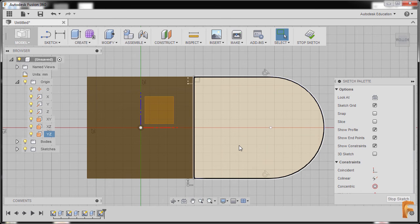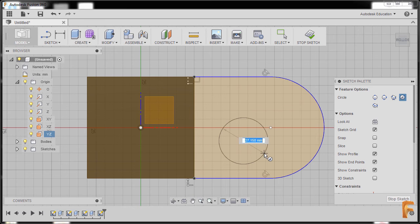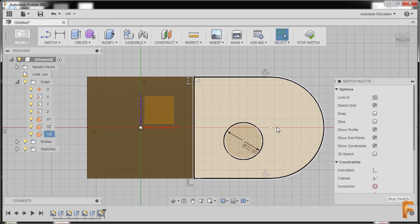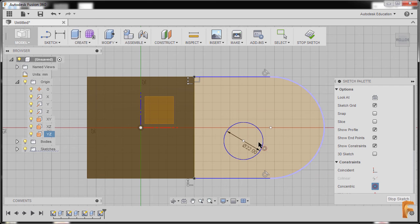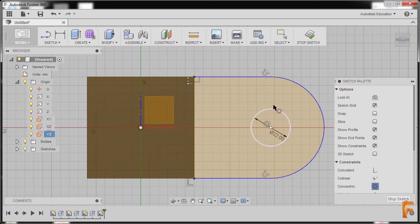I'll hit C for circle and drop our circle here. The diameter for this one is 22, pressing enter. Moving back to constraints and selecting concentric, selecting this arc and this circle — so now they are both concentric. I'll hit escape.